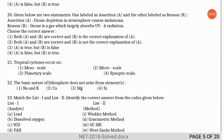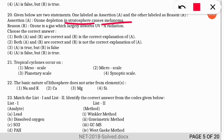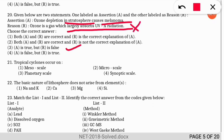Question 20, assertion-reasoning: the assertion says ozone depletion in the stratosphere causes melanoma. The reason is that ozone largely absorbs UVA radiation. The correct option is 3 — the assertion is correct (ozone depletion causes melanoma), but the reason is incorrect because ozone largely absorbs UVB radiation, not UVA.